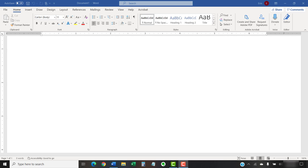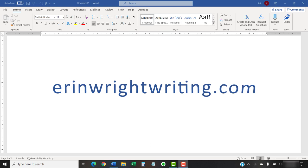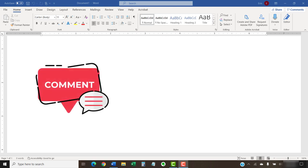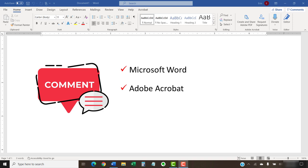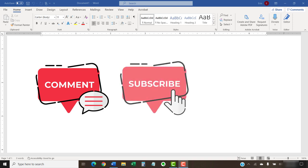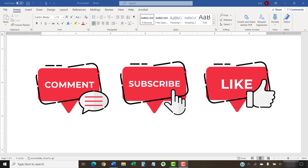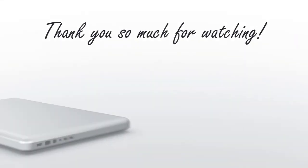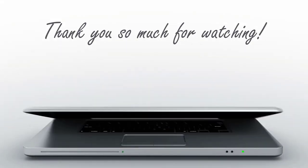The companion blog post for this video showing all the steps we just performed appears on ErinWriteWriting.com, which is also linked below. Feel free to leave me a comment if there is a specific topic about Microsoft Word or Adobe Acrobat that you would like me to talk about in the future. And please subscribe to my channel so you don't miss future tutorials. And give this video a thumbs up if you found it helpful. Thank you so much for watching!